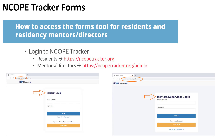The first step to access all these forms is, of course, signing in to the ENCOPE Tracker tool. Residents can visit ENCOPETracker.org, while mentors and directors will access ENCOPETracker.org/admin. It'll clearly show whether you're at the resident or the mentor/supervisor login screen. And if you accidentally go to the wrong one, just look at the bottom — you'll see a yellow button that lets you change to the opposite login screen easily.